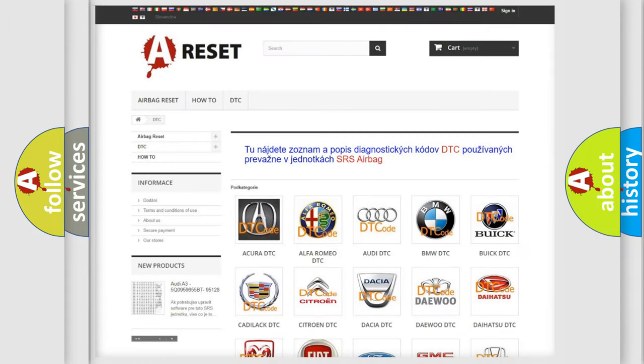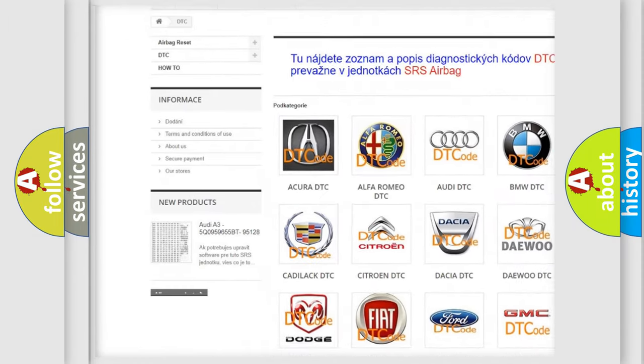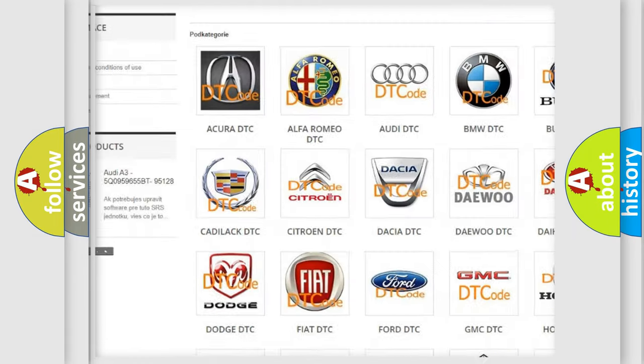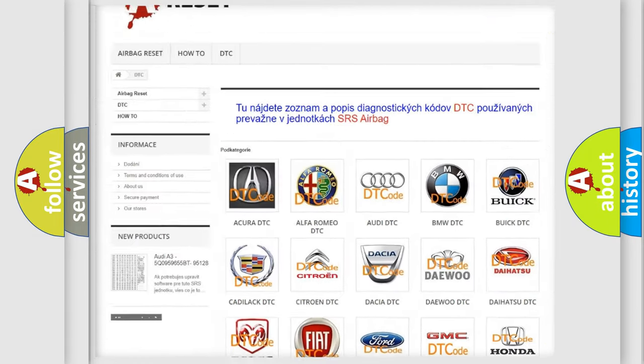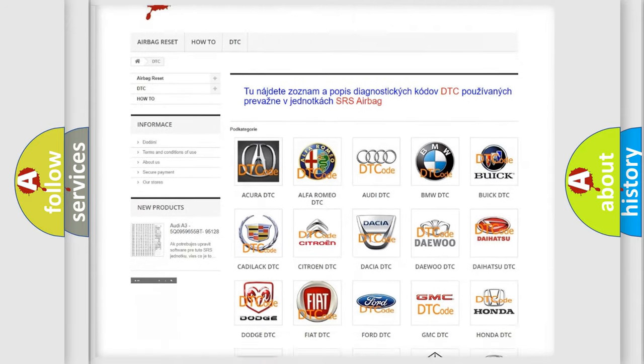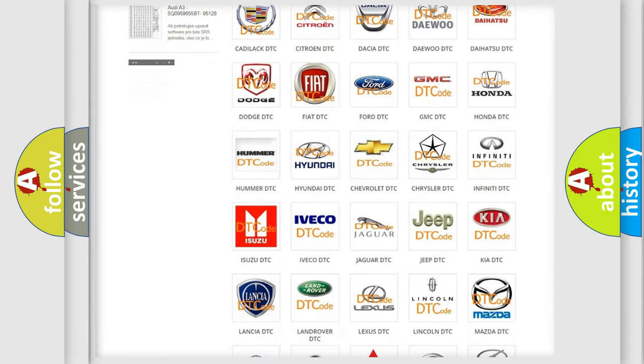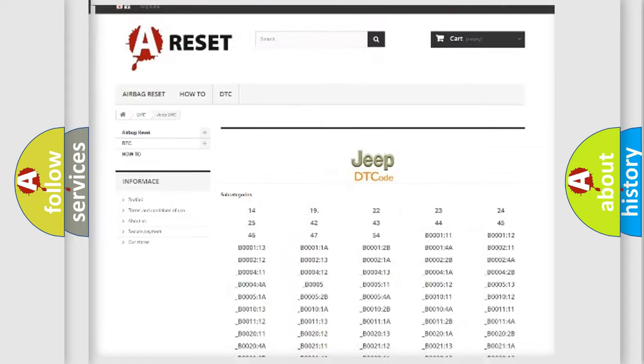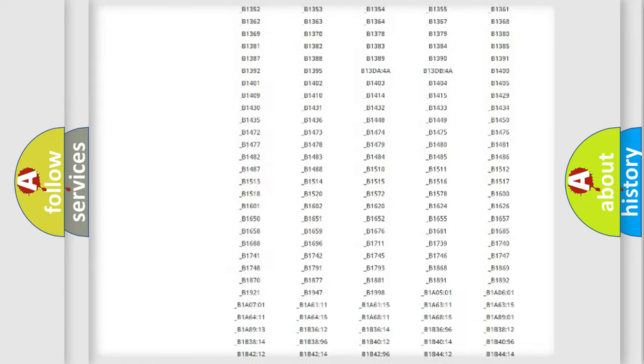Our website airbagreset.sk produces useful videos for you. You do not have to go through the OBD2 protocol anymore to know how to troubleshoot any car breakdown.